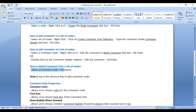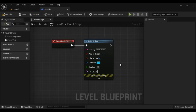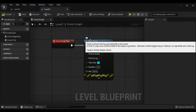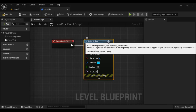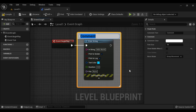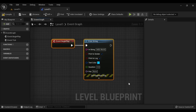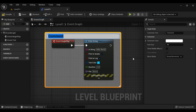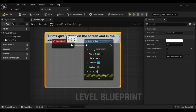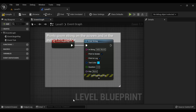We can also use the shortcut key C. The C key is the shortcut key to add a comment node. For example, if I want to add a comment node to the Print String node, I select it and press C — you can see it has added a comment node. If I want to add a comment node to a set of nodes, I select the set of nodes and press C — it adds a comment node. I press Ctrl+V to paste the content: 'print the given string on the screen and in the output log window'.